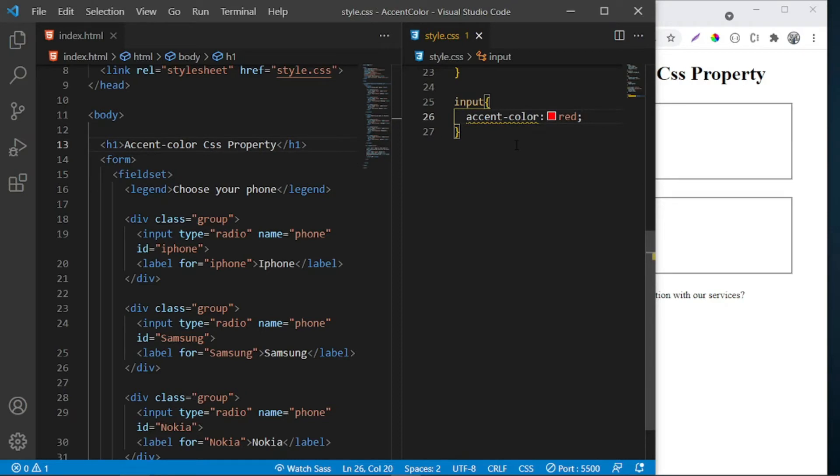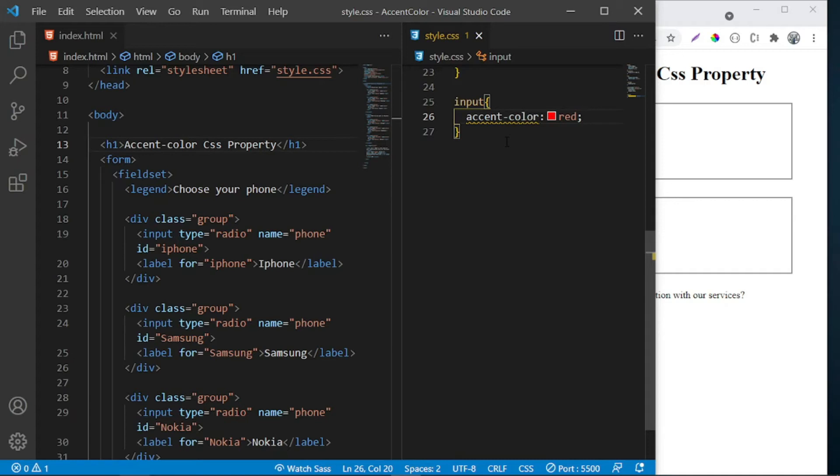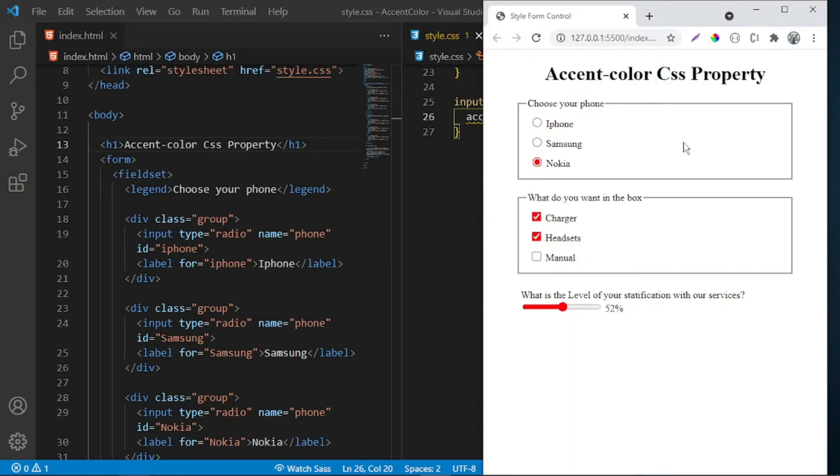As you can see, VS Code doesn't understand this. It is saying unknown property. By the time you're watching this tutorial, it may already be implemented. But with this, you can go back to the browser and see that our form controls now have the red color.